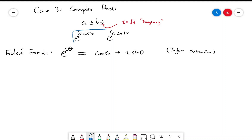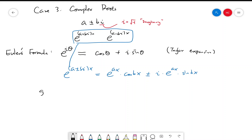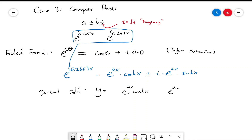So having an imaginary number in the exponent translates to trig functions we know of. Using this, e to the (a ± bi)x is actually equal to e to the ax times cosine(bx) plus or minus i times e to the ax times sine(bx). So the general solution is a linear combination of e to the ax times cosine(bx) and e to the ax times sine(bx).